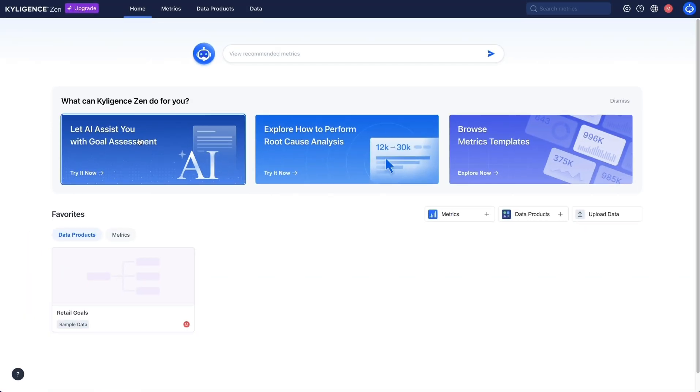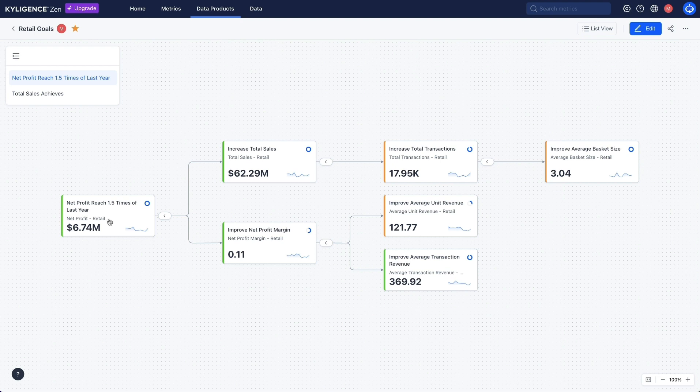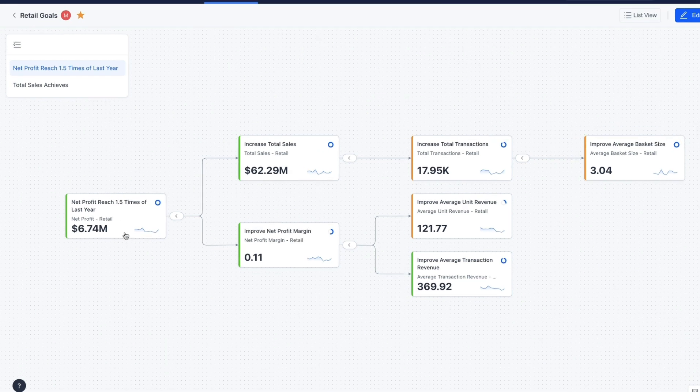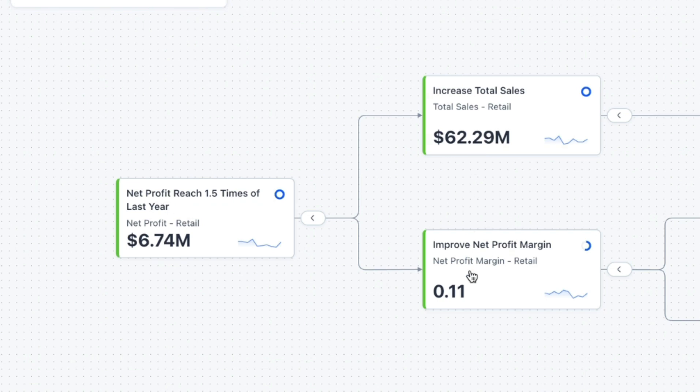As a sales manager, I aim to increase our net profit by 150%. Kylogen's Zen maps this goal in a clear tree structure, branching into two critical sub-goals: increase total sales and improve net profit margin.